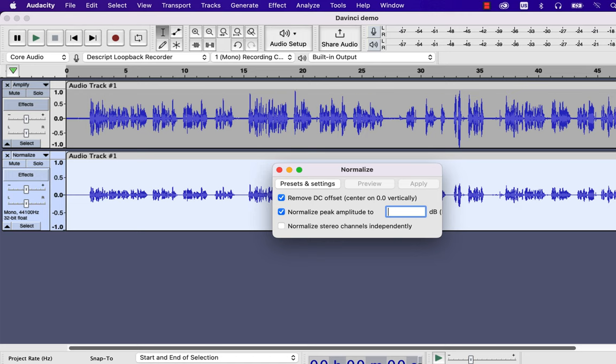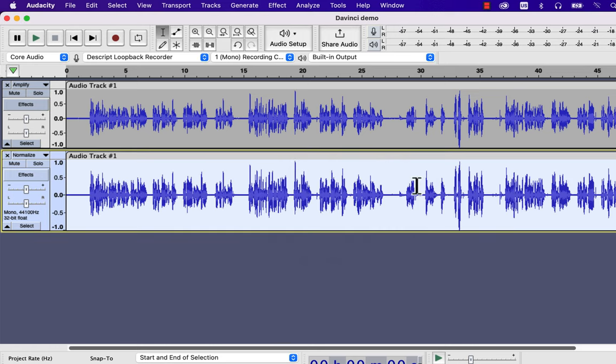Normalize effect has other checkboxes such as Remove DC Offset. With modern recording devices, it is not an issue but keeping it checked does no harm. I will apply these settings.